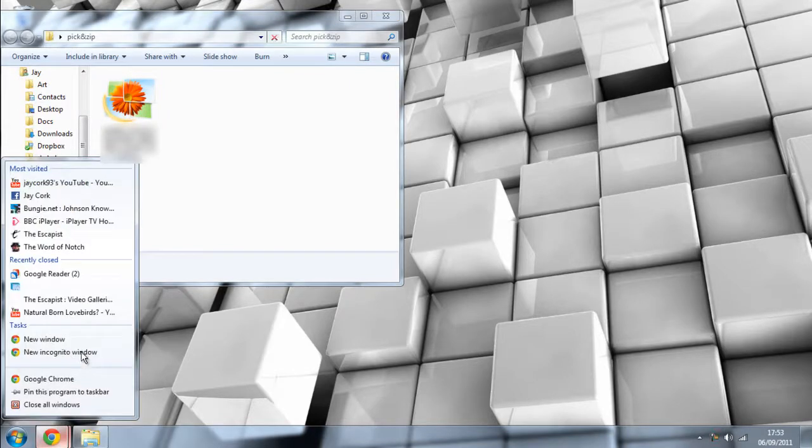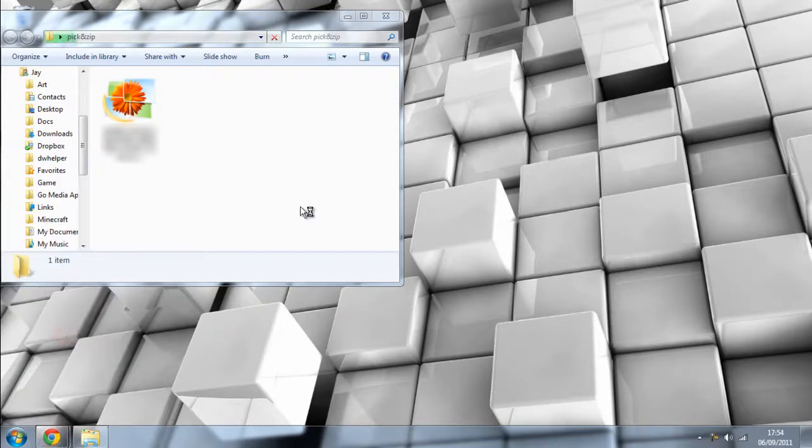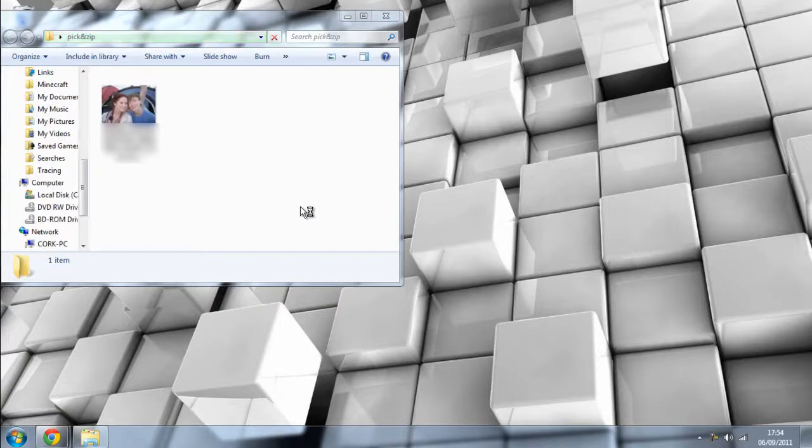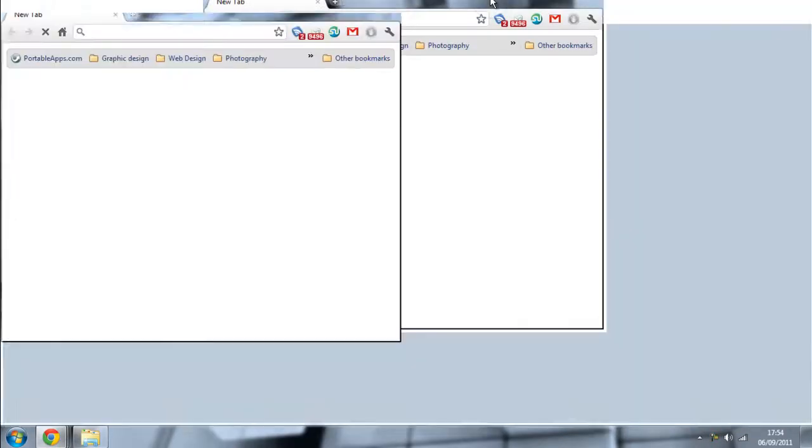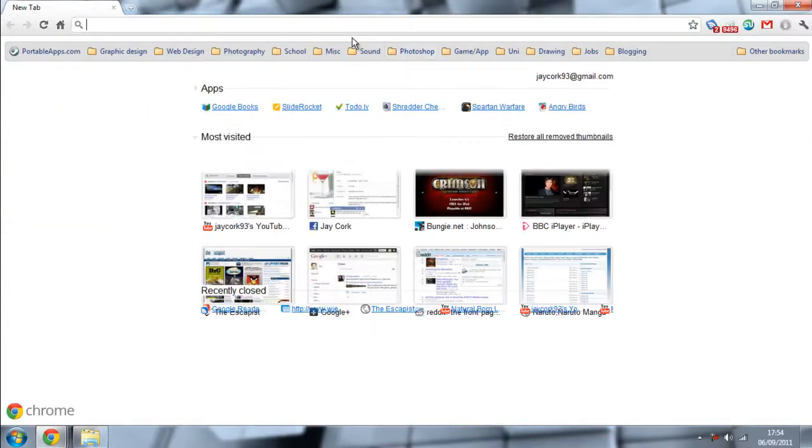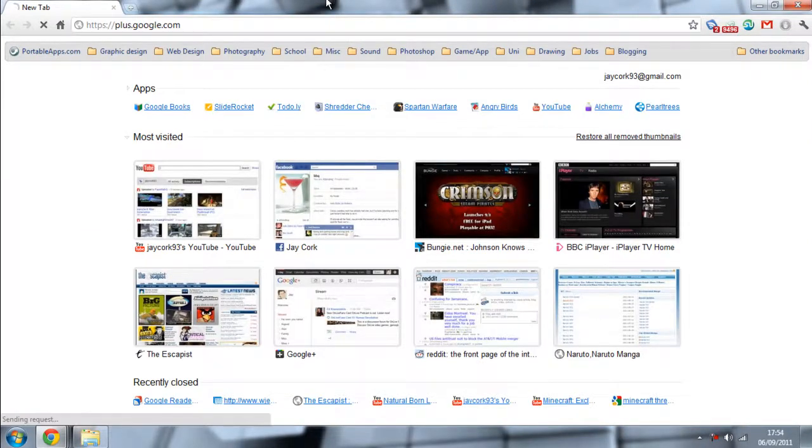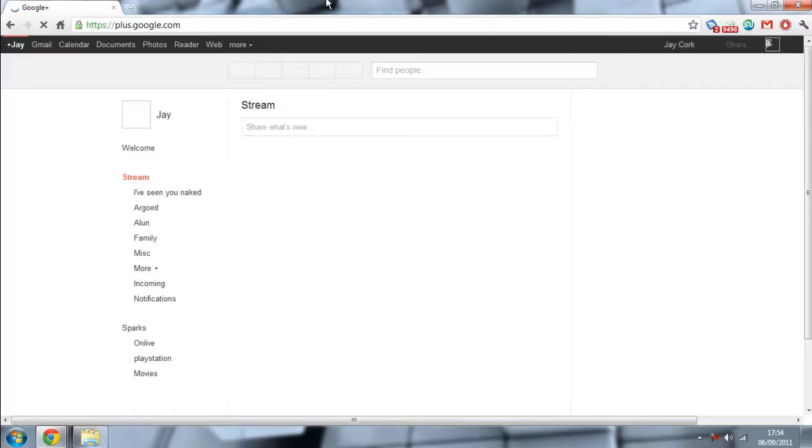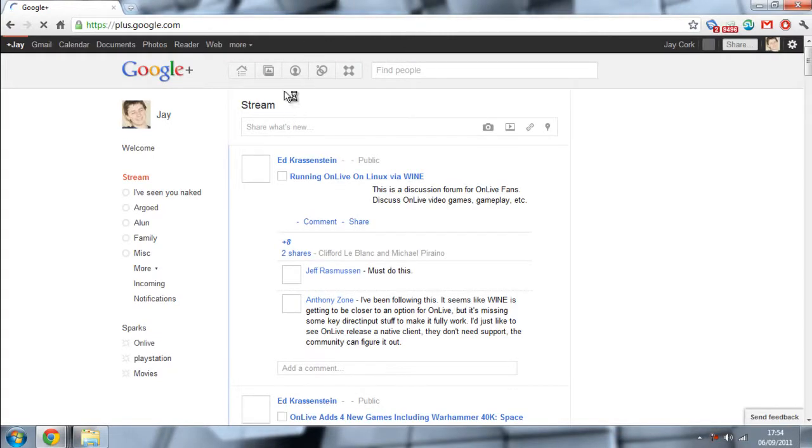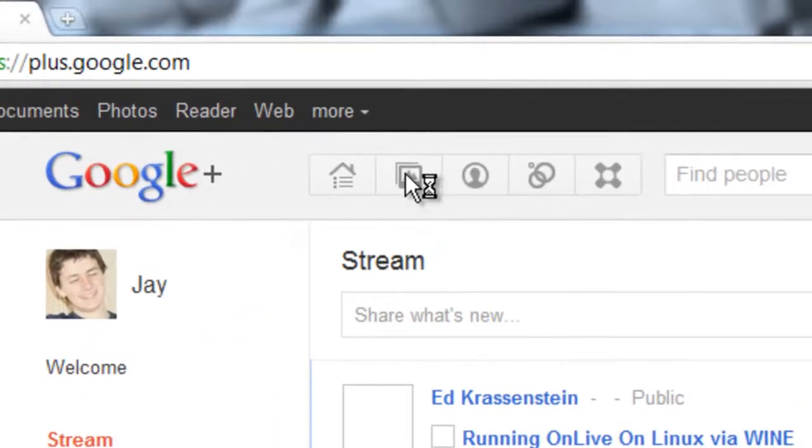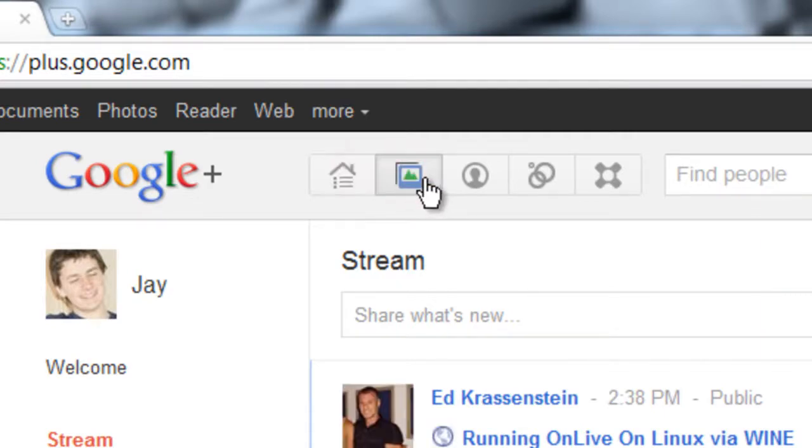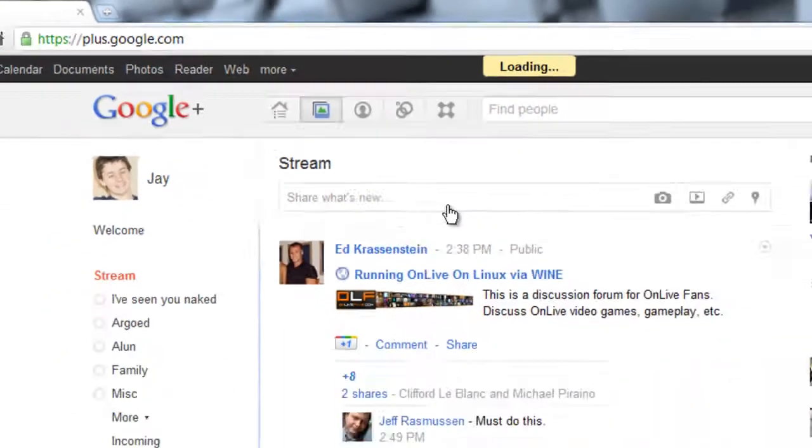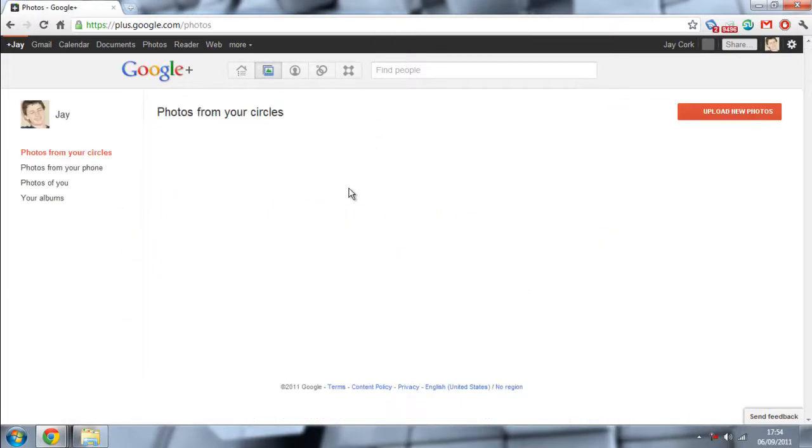So what you want to do now is head straight to Google Plus. Make sure you sign in. You want to click on the little album up there, that's the photo. So click on that.